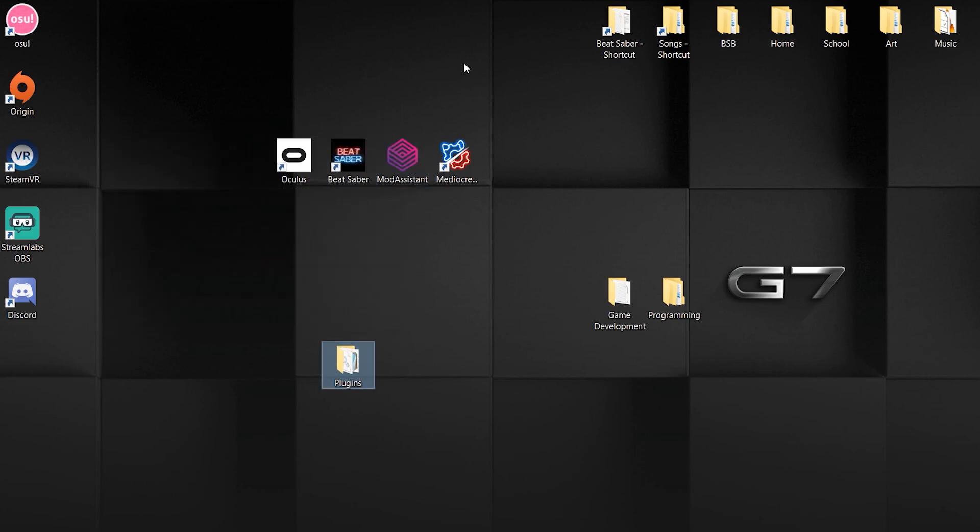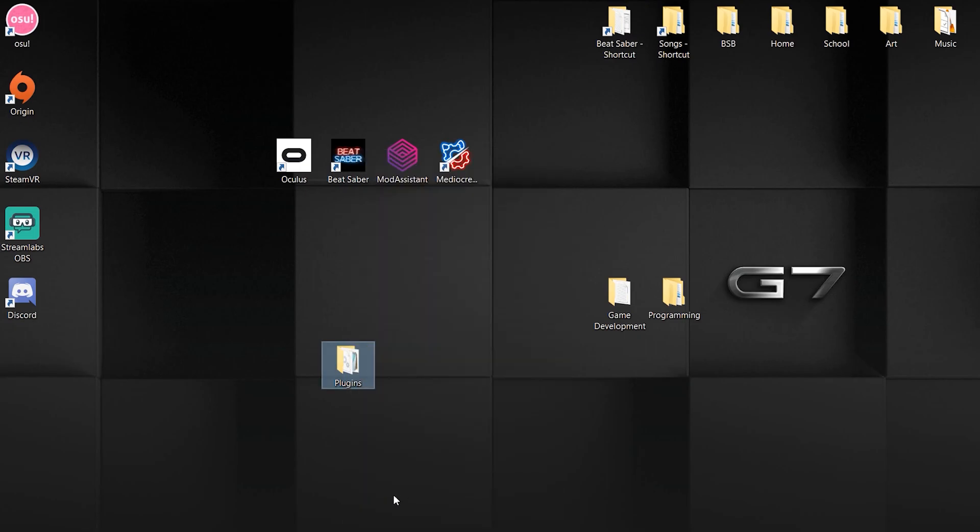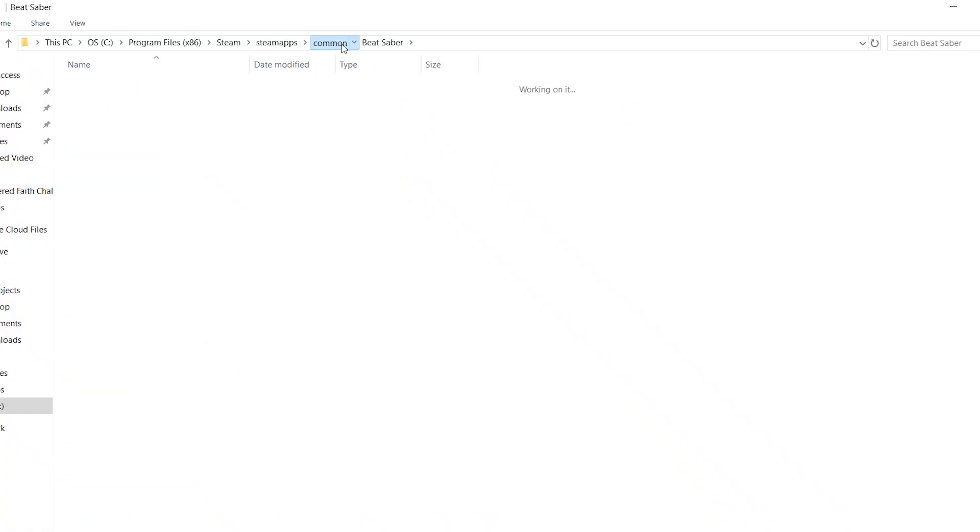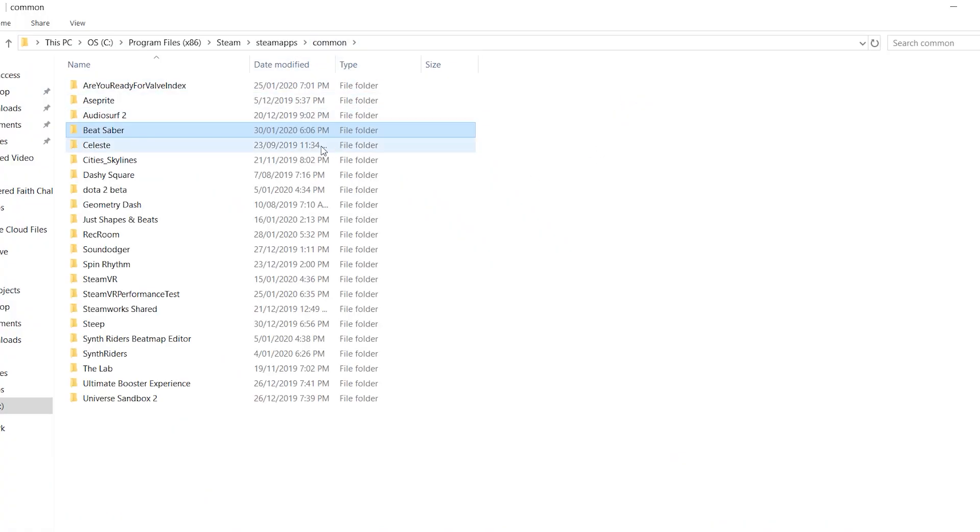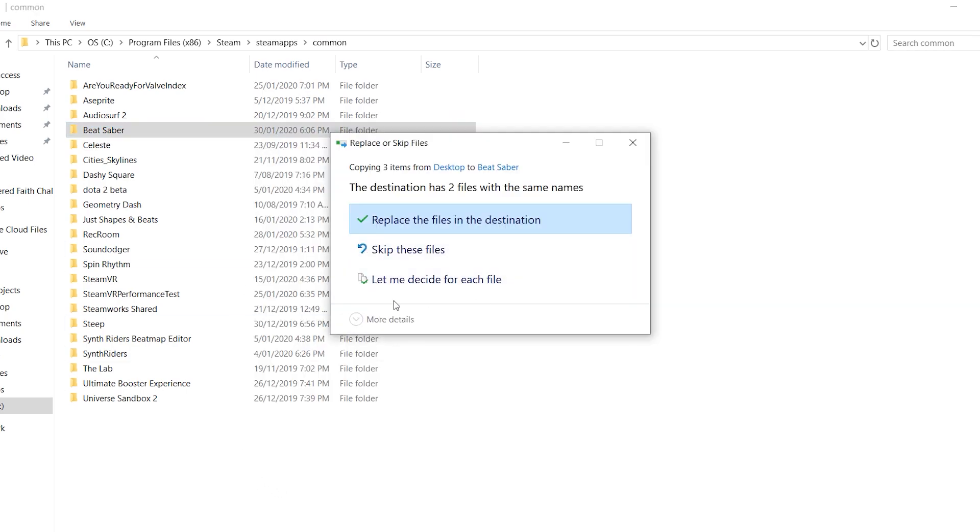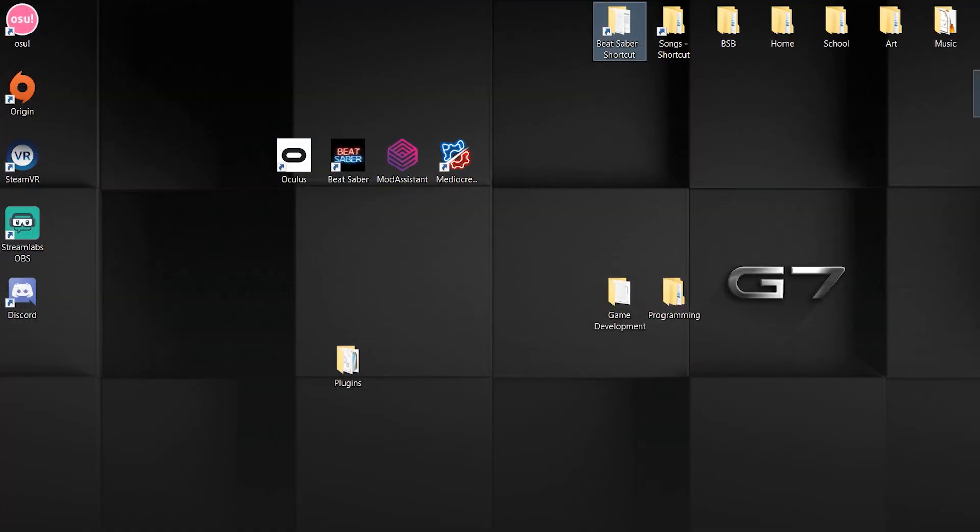If you don't have a Beat Saber shortcut on your desktop, you can just hit copy, find your Beat Saber install, right click, and hit paste. It should have the same effect. But like I said, I don't need to do that.